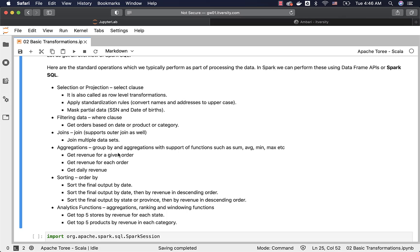Then comes aggregations. Examples for aggregations are get revenue for a given order. It is a total aggregation. Another classic example can be, there can be a number of transactions for a given store. We might want to get total number of transactions or revenue generated by all the transactions for a given store. That is another example for total aggregation.